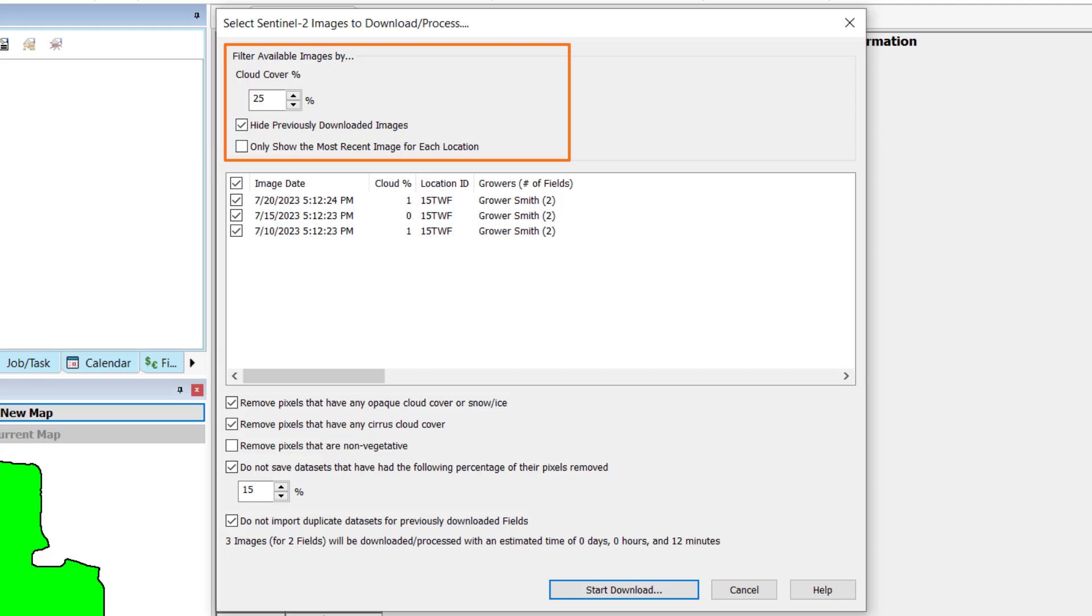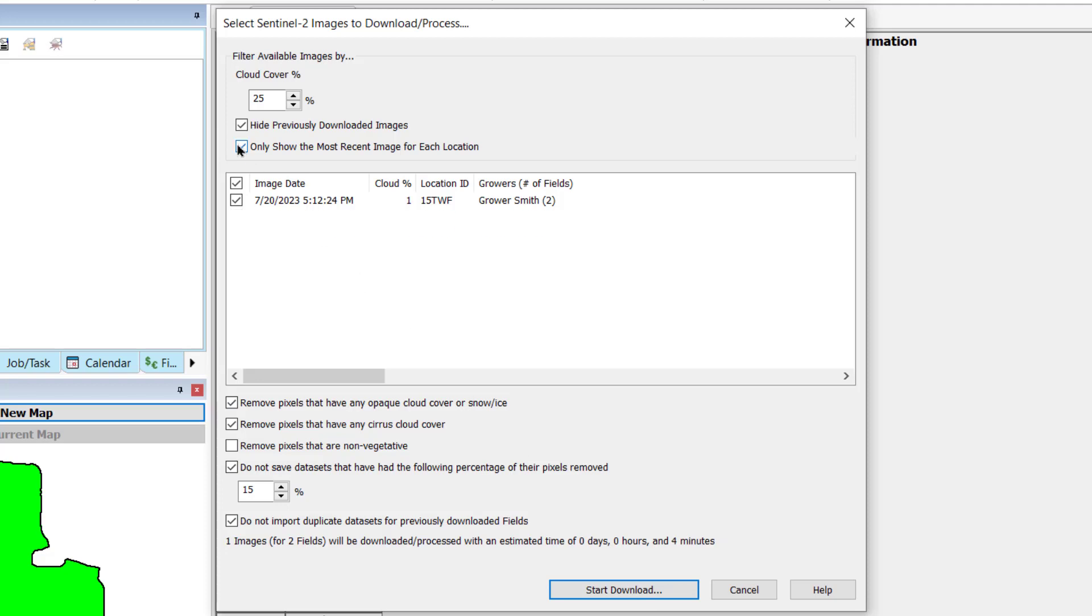Checking the Hide Previously Downloaded Images box will prevent duplicate images from being downloaded. If you only want to download the most recent image available, check the Only Show the Most Recent Image for Each Location box.